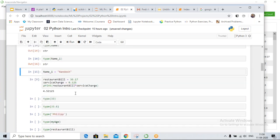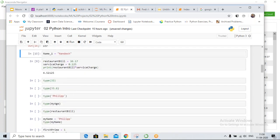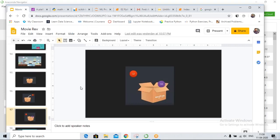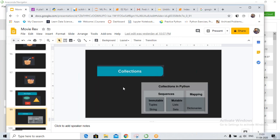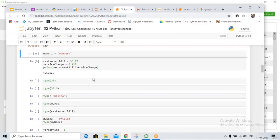So far we have covered integer, float, and string. These are the basic data types. Now let's look at collections. Collections in Python allow us to store different data types into a single variable.